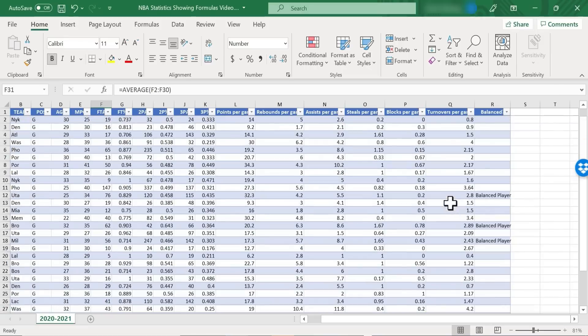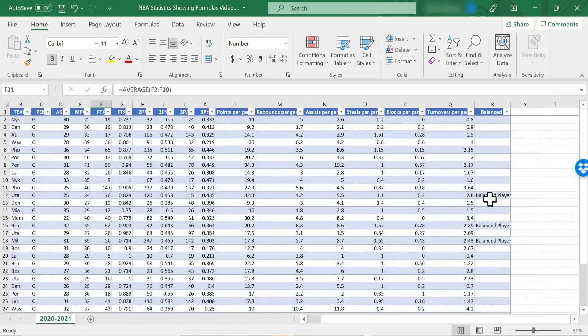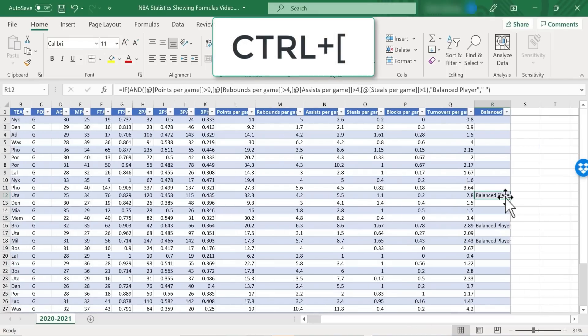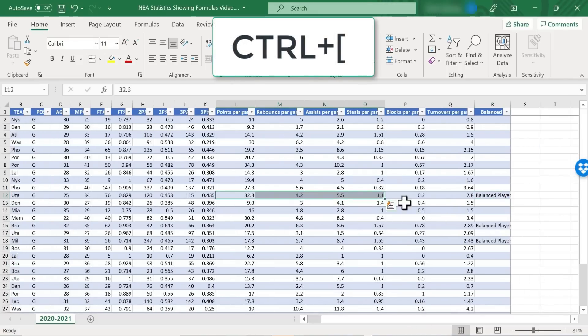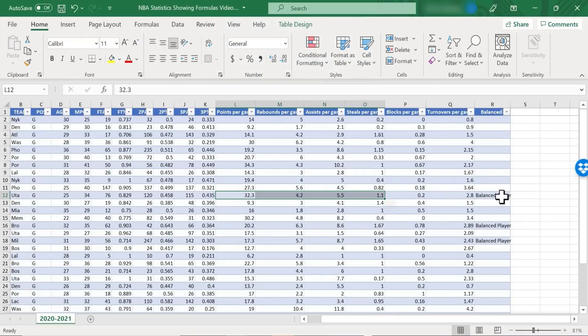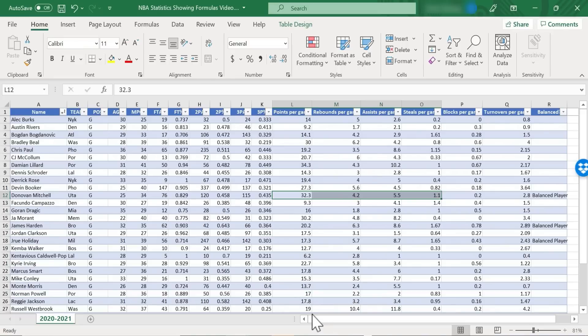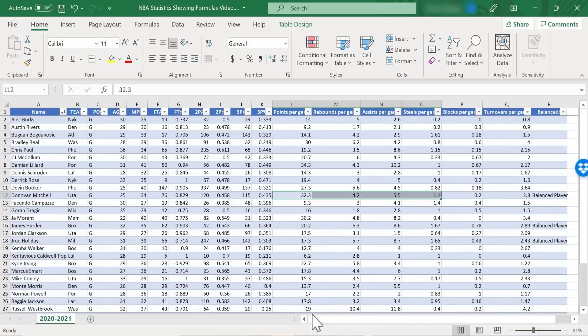Let's try it on the right. The formula that's producing the balanced player comment for Donovan Mitchell. Let's see what happens when we hold Ctrl and tap the open square bracket key. It shows where the data comes from that produces that result. So both of these techniques should come in handy as you're working with formulas and functions in Excel.